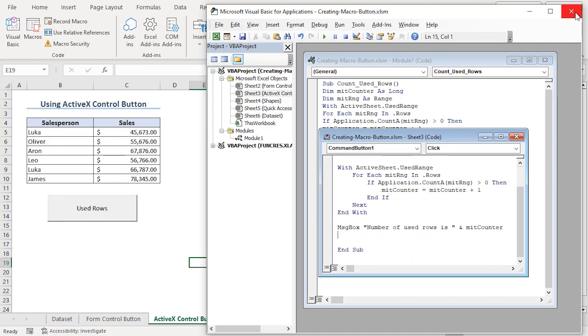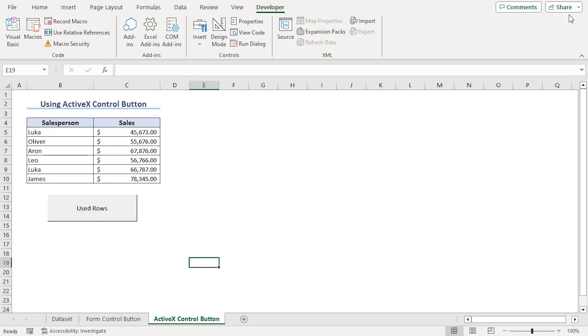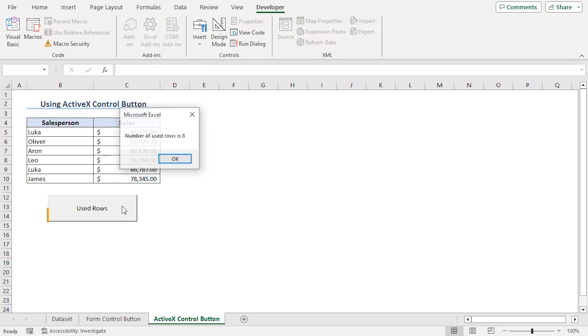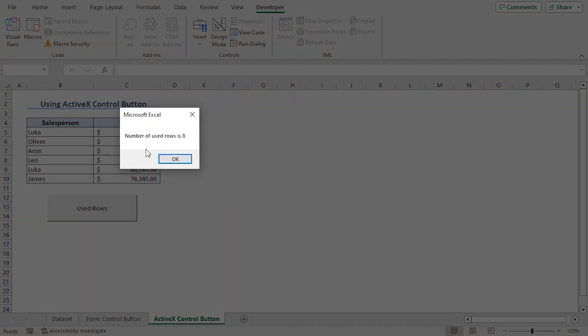Now, let's close the window. Now, if we click on the button of Used Rows, we can see number of used rows is 8.